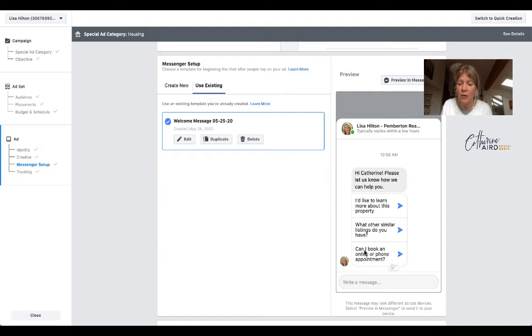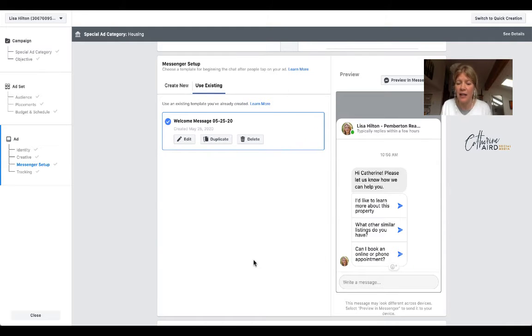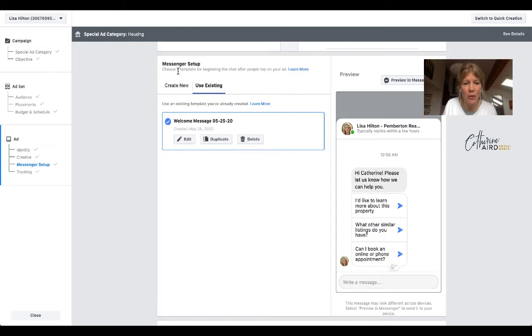So these are questions that people might ask, right? I'd like to learn more about this property. What other similar listings do you have? Can I book an online or phone appointment? And this is how you go about it.